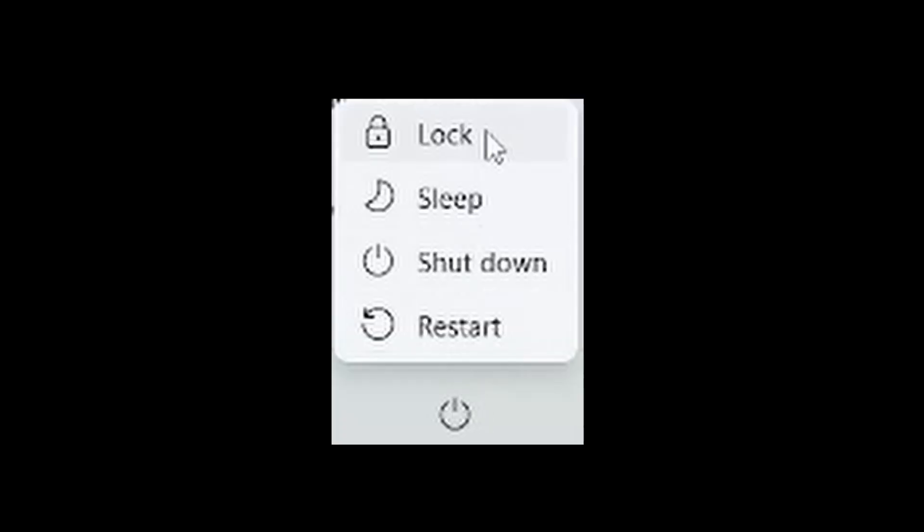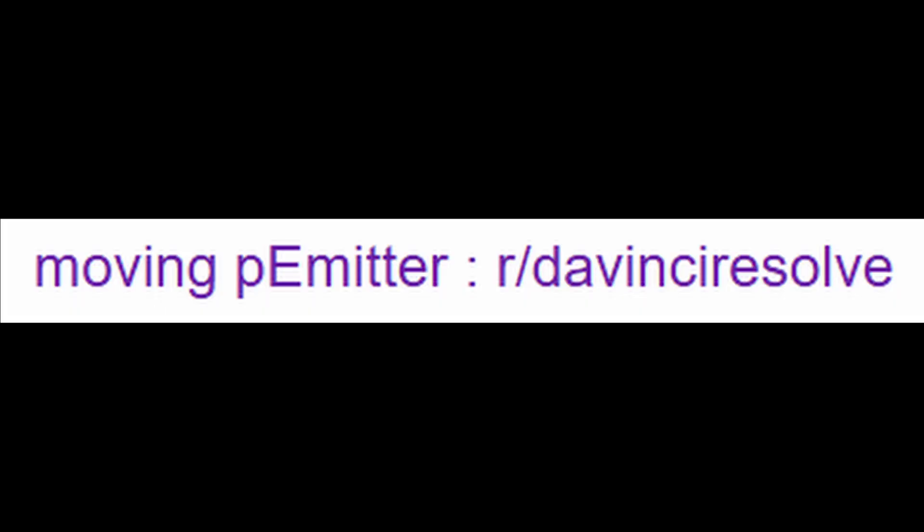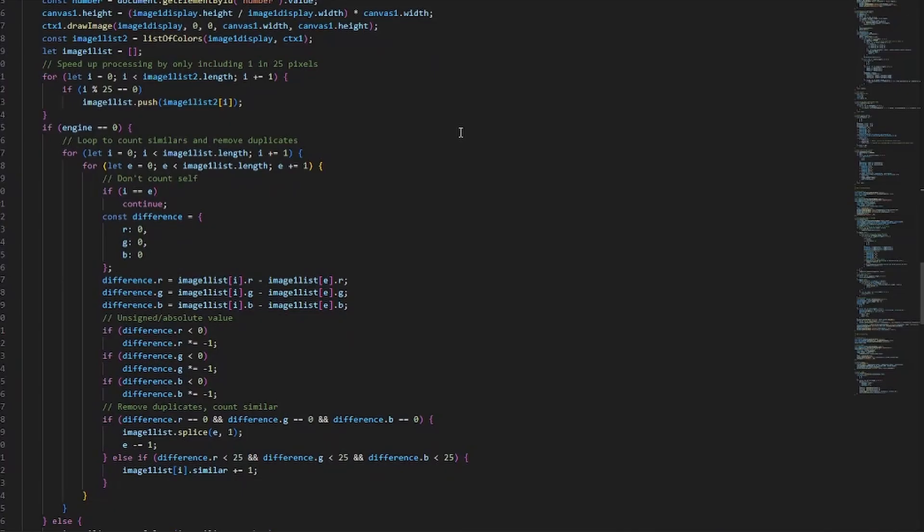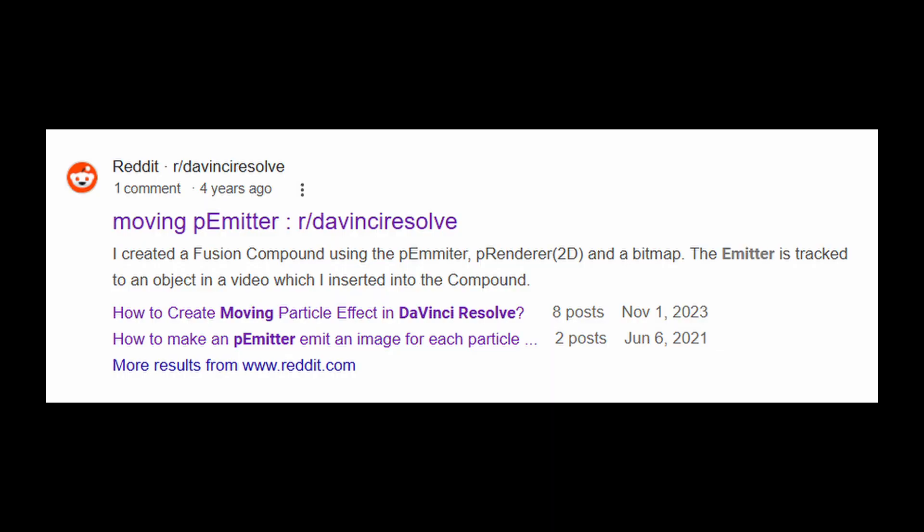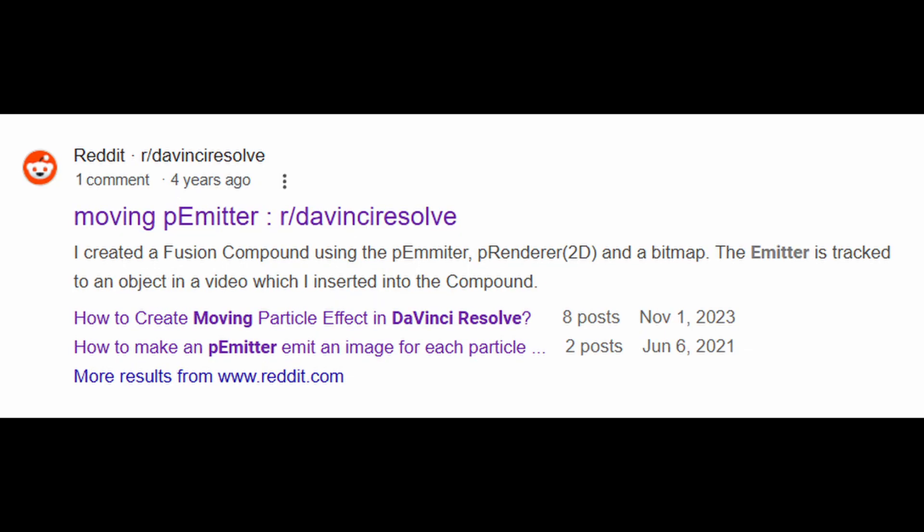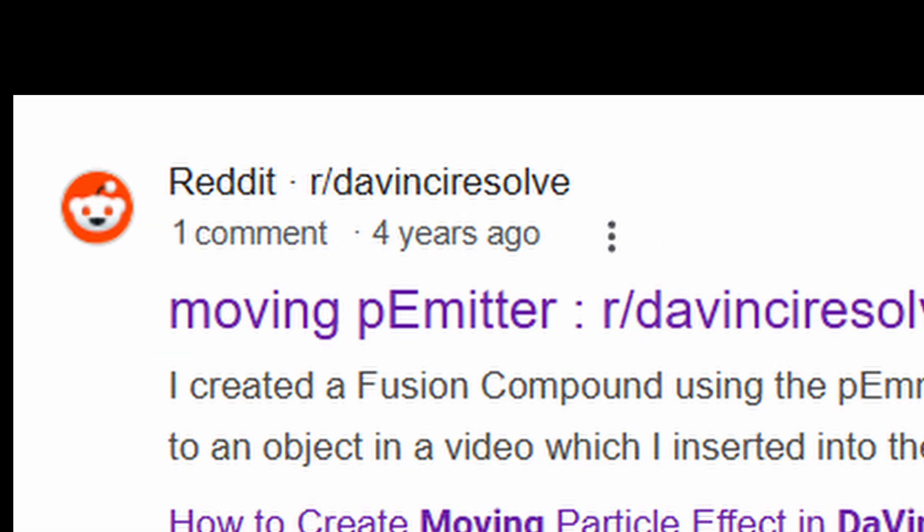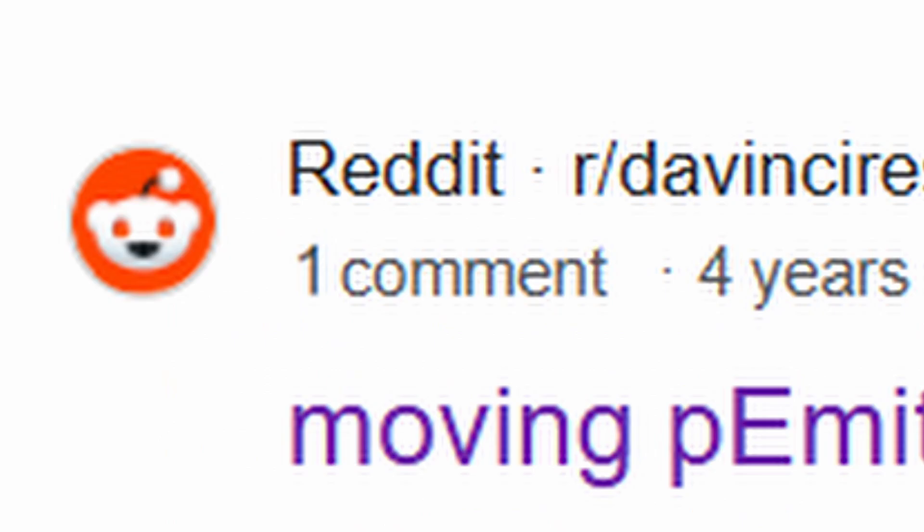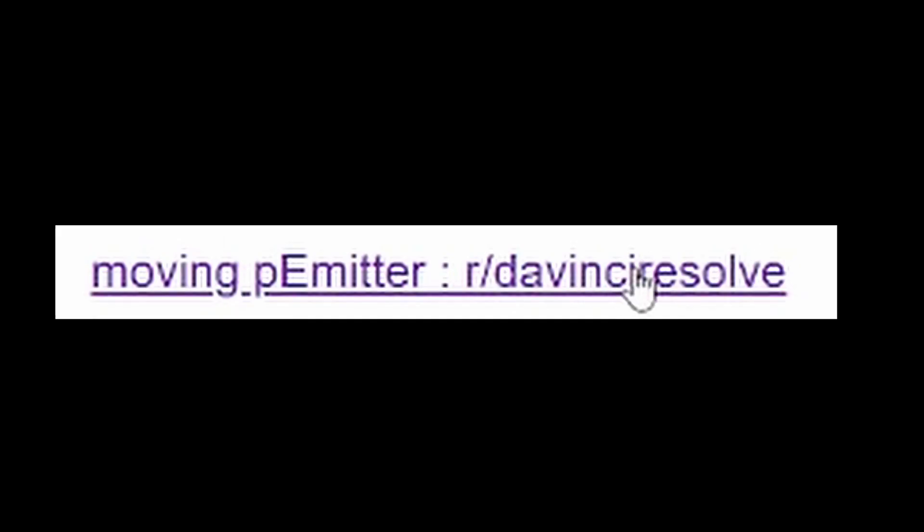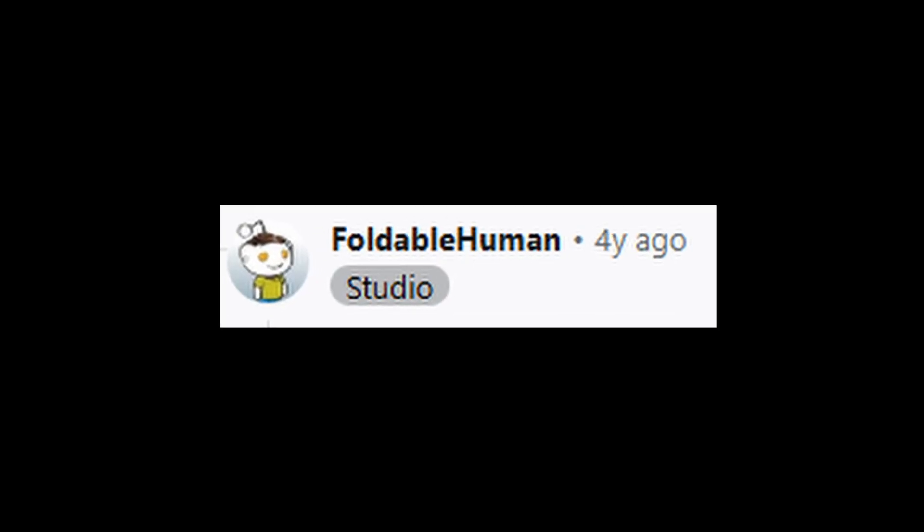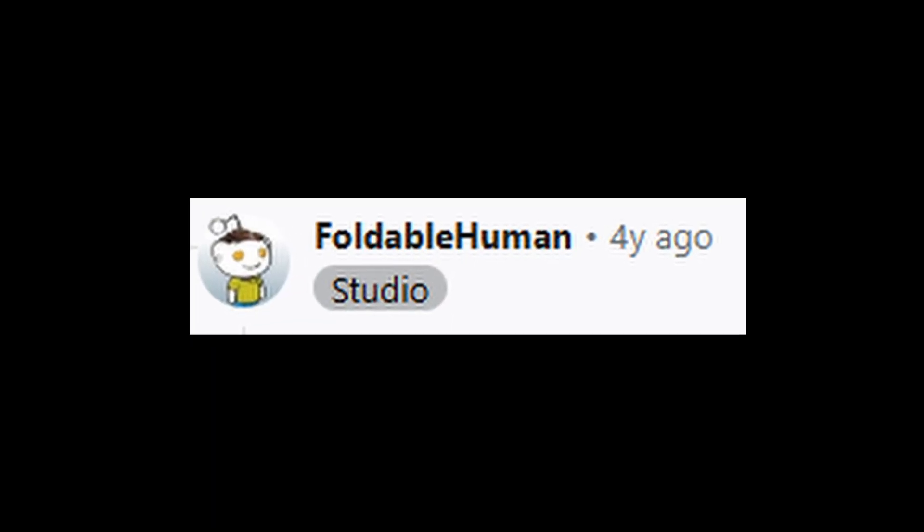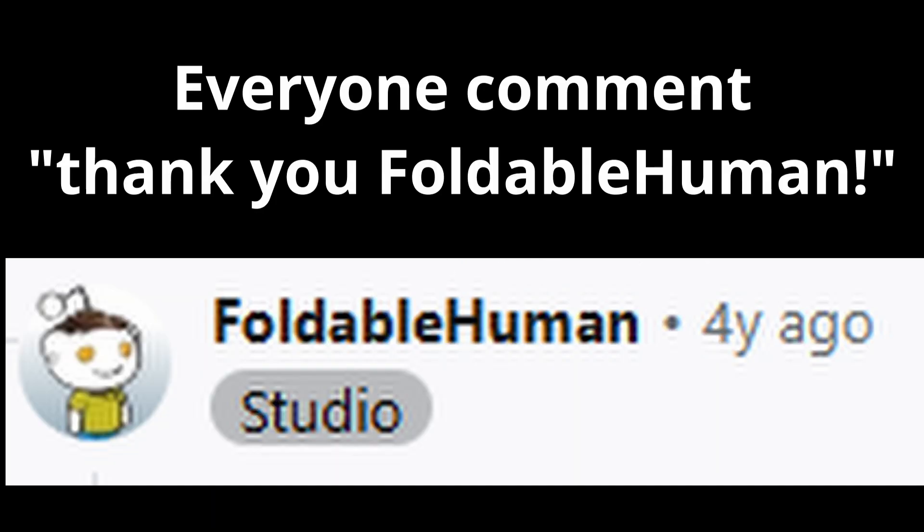But just when I was about to give up, one last link appeared in my Google search results, and while it may have seemed hopeless, my eight years of experience as a programmer have taught me to never underestimate a locked, years-old Reddit thread with only one comment. I clicked the link, and for the first time, I found someone who had actually managed to do it. They had succeeded in making the particles independent of the emitter.